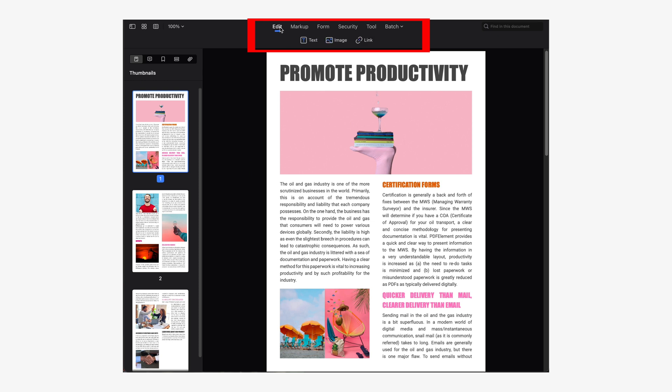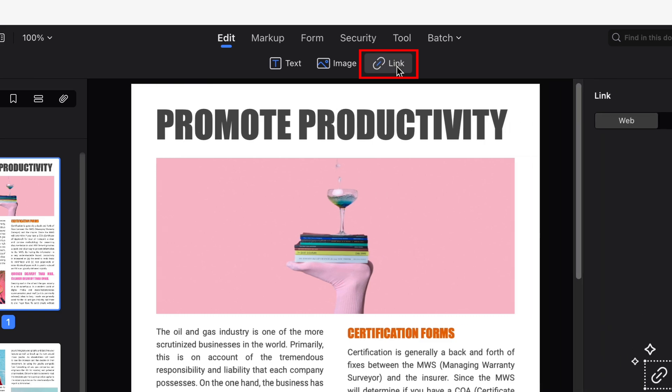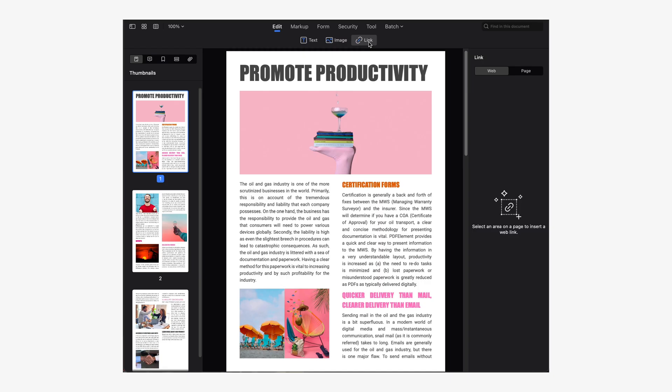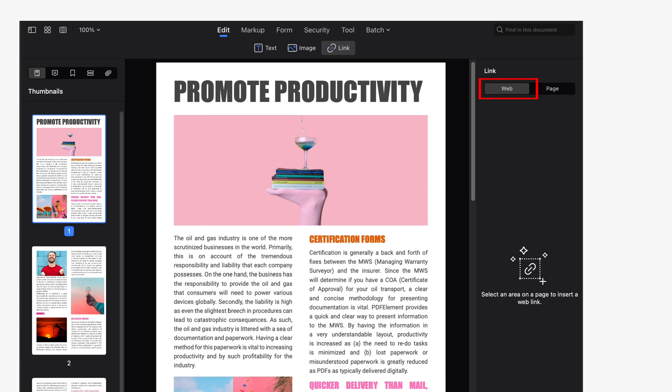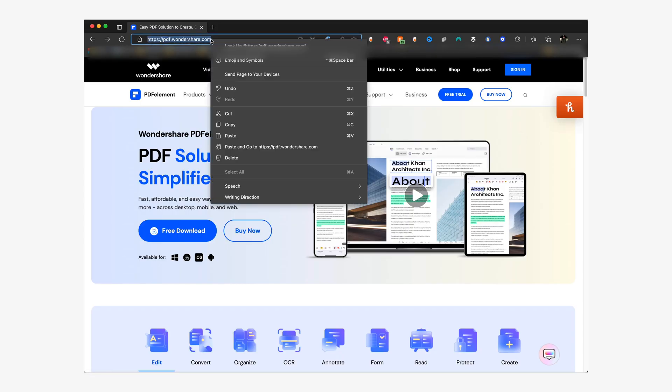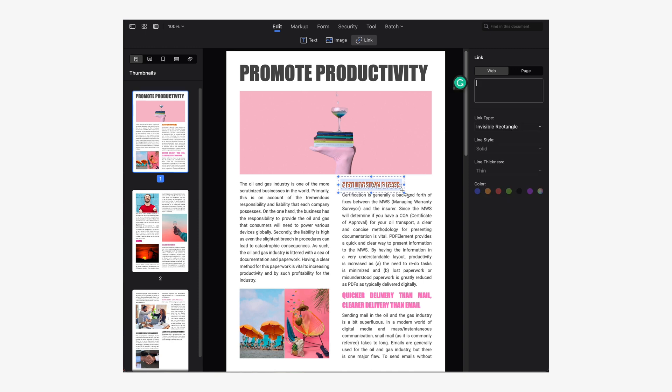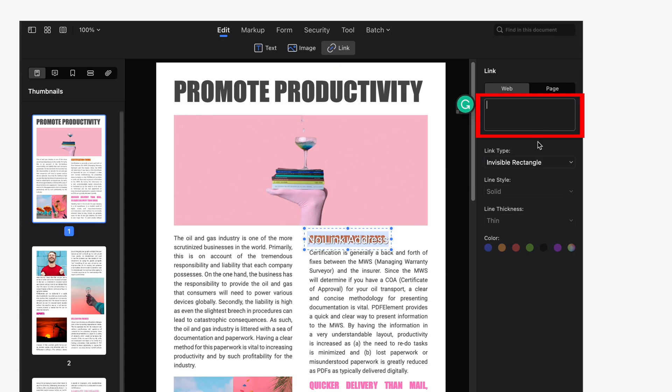To create a hyperlink using PDF Element, go to the Edit section at the top and then we're going to select the Link option. In the right panel select the Web option. Visit the website that you want to link in your document and copy the address that displays in your browser. Now we're going to go back to PDF Element and we're going to use our cursor to select this area of the document that we want to create a link to the website. In the right panel paste the address that you just copied from your browser into the box.